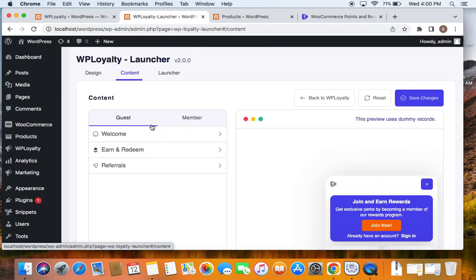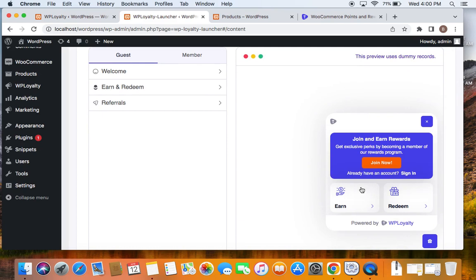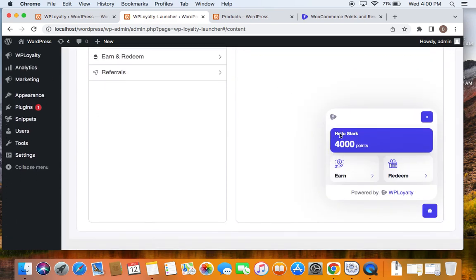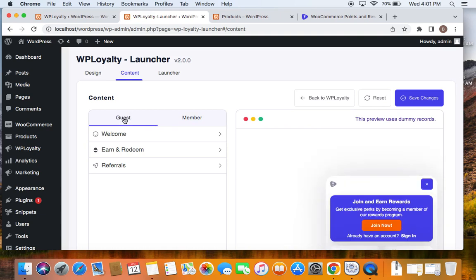Under Content, you'll see two different views — this is something important to know about the launcher. The launcher has two different views: one for the guest user and one for the logged-in user or member. For guest users, when they click on the launcher, they'll see a 'Join Now' message inviting them to join the program. Clicking it redirects them to the sign-up page. For members, the launcher displays their points, ways to earn and redeem, and their name as a welcome.